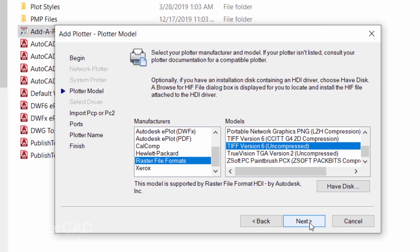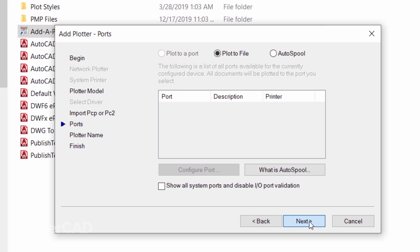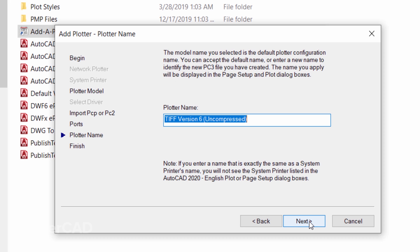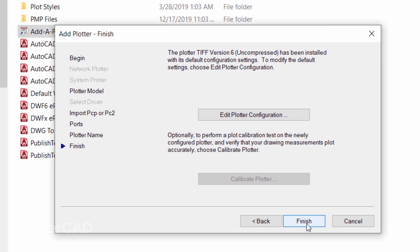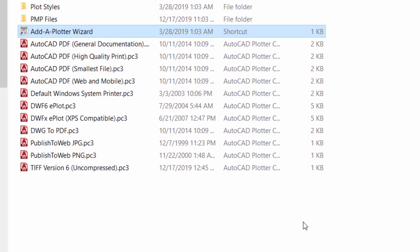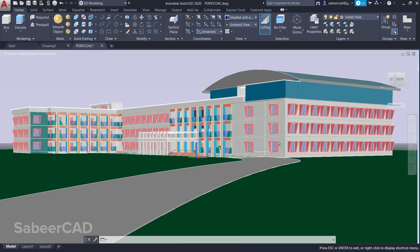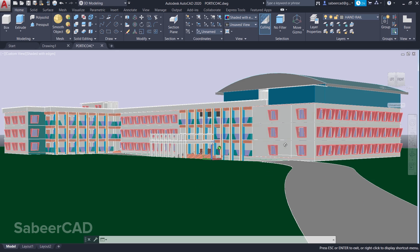You can give a plotter name which can be a suitable name, or you can choose the default name. I'll choose TIFF Version 6 Uncompressed, which is the default name, and click on Next and Finish. Now you will see that you have added a plotter configuration with the name TIFF Version 6 Uncompressed. Now I'm going to create a high-resolution image from one of my recent projects.